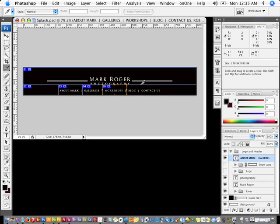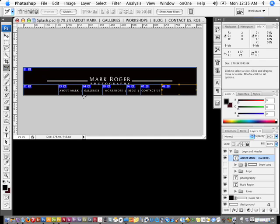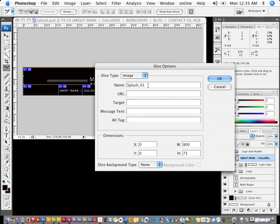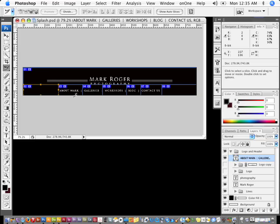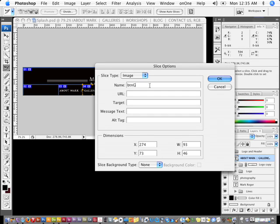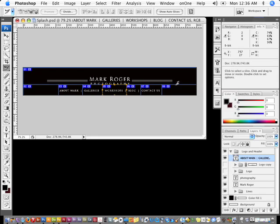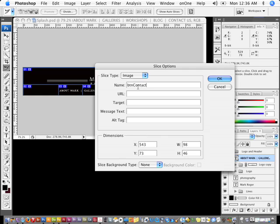Once I wind up getting all of these done, I can go ahead and label all of them. I'm going to switch back to the slice select tool and double-click on each one. I'll highlight the name and call that one 'header.' Then I'll double-click on the next one and call it 'left button,' then 'BTN about,' 'BTN galleries,' 'BTN workshops,' 'BTN blog,' 'BTN contact,' and I'll call the last one 'BTN right.'